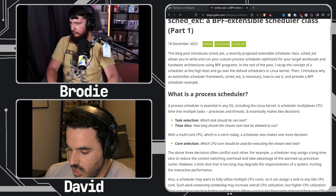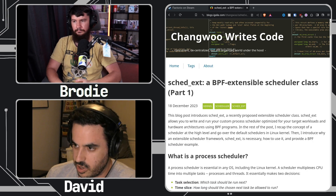At a high level, Sked.Ext is a new pluggable scheduling framework. The idea is it lets you implement your own host-wide scheduling policies as what are called BPF programs.